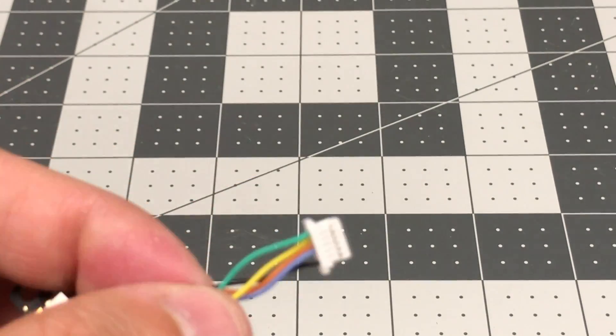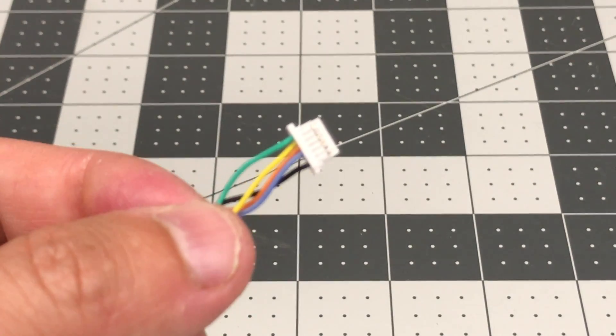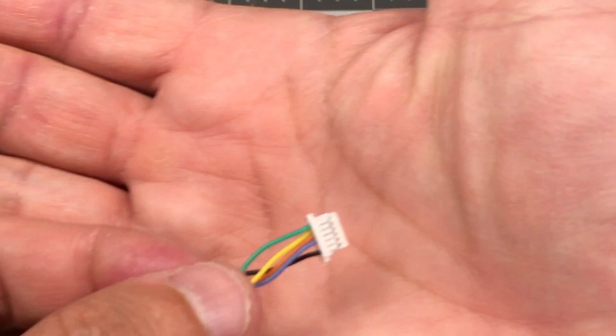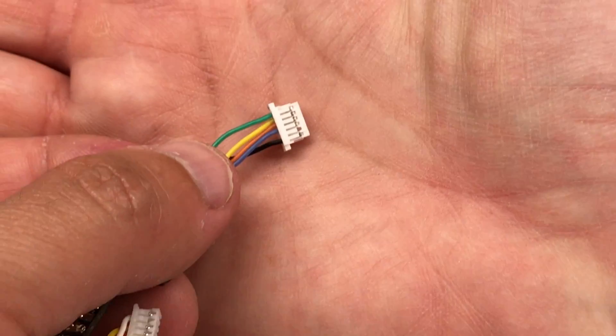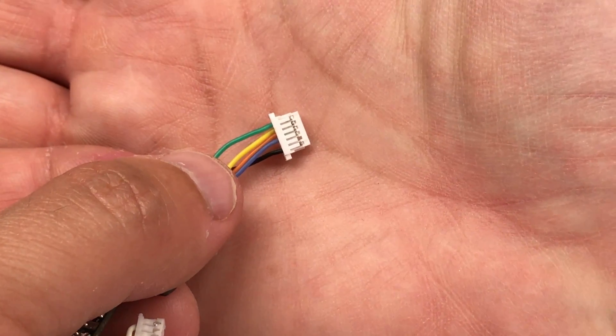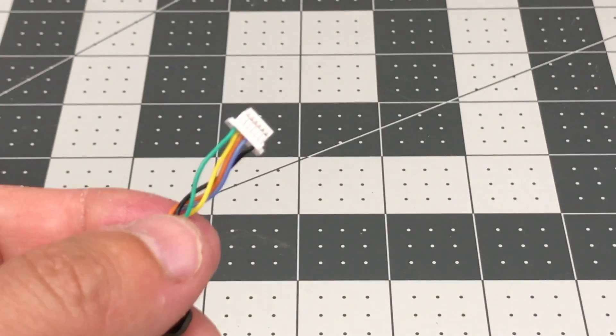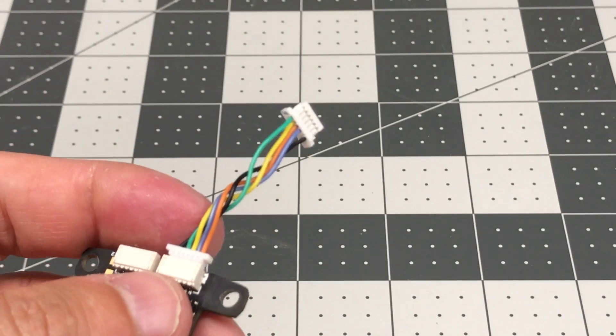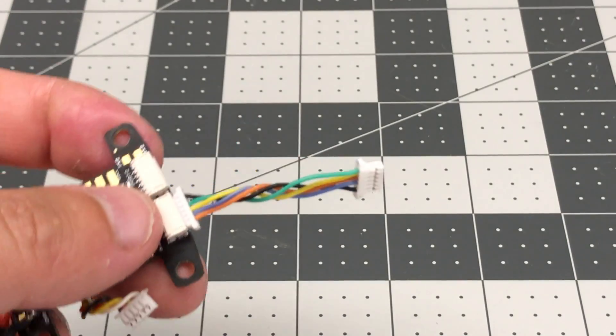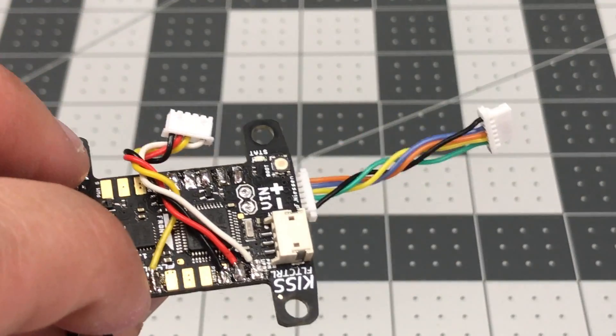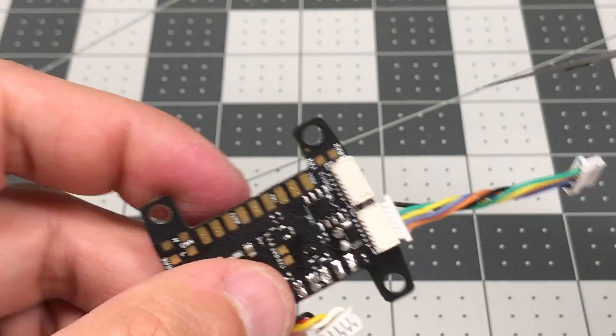And so you reorient the connector as needed for your particular motor orientation or speed control combination with your flight controller. Because again, these pinouts are different, you know.